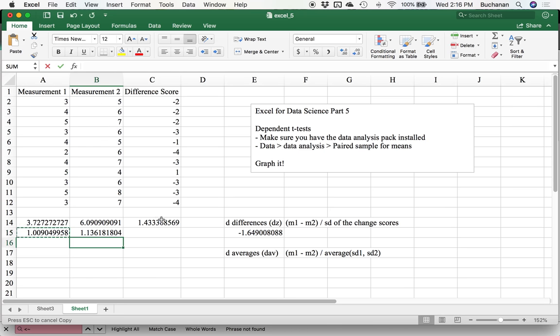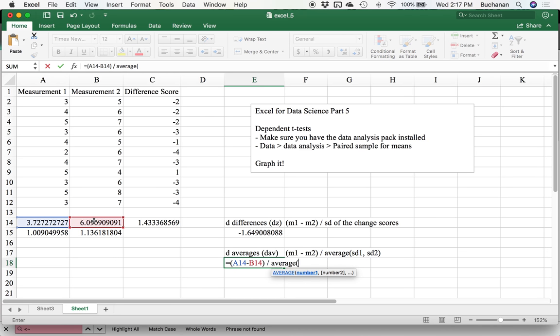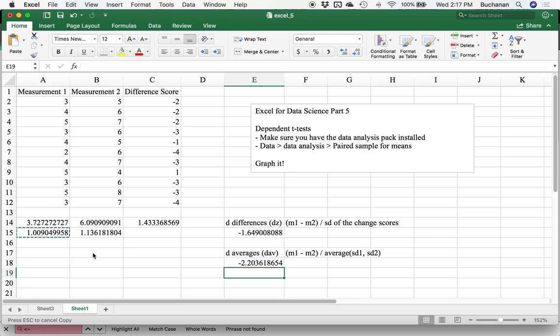I don't need the average of the standard deviation because we've already done this. So what we do is equals, open parentheses, time one minus time two, divided by, now you can just do the average function again, these two numbers, so the standard deviation for one and the standard deviation for two. And we'll actually get a bigger score, which is a little unusual.